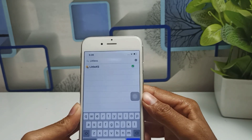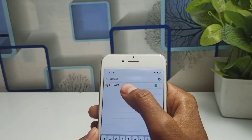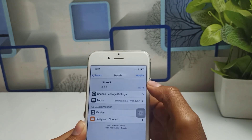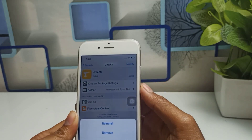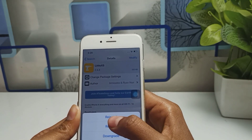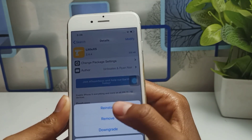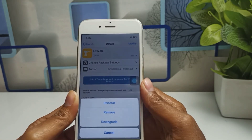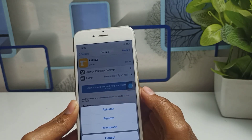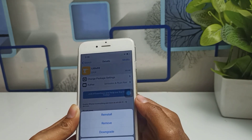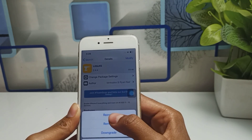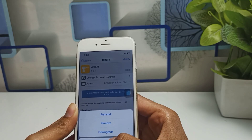You can see this is the tweak called LittleXS. Simply click on it, then click on Modify. You have to click Install — in my case it shows Reinstall because I have already installed it. You have to simply install this tweak.